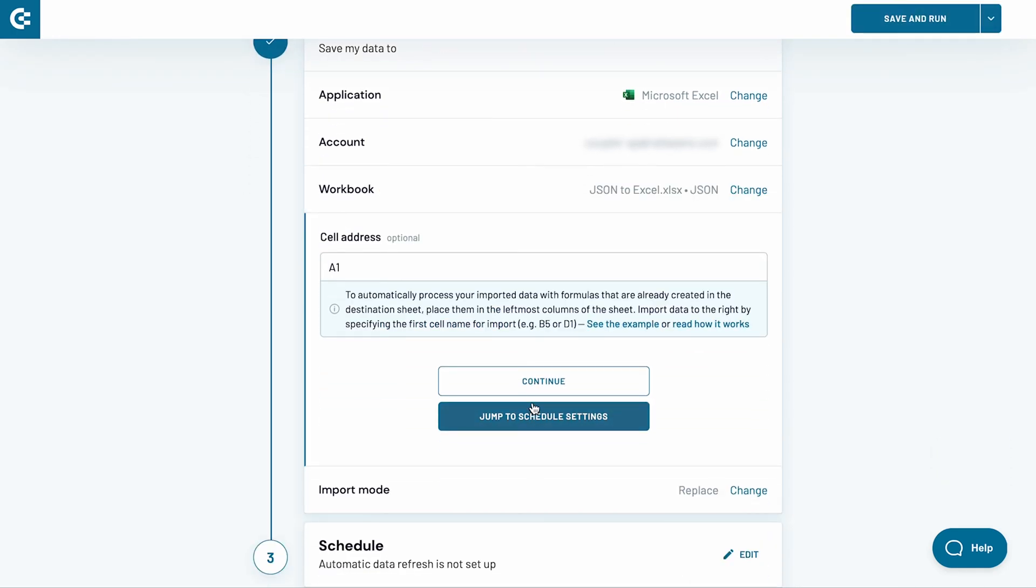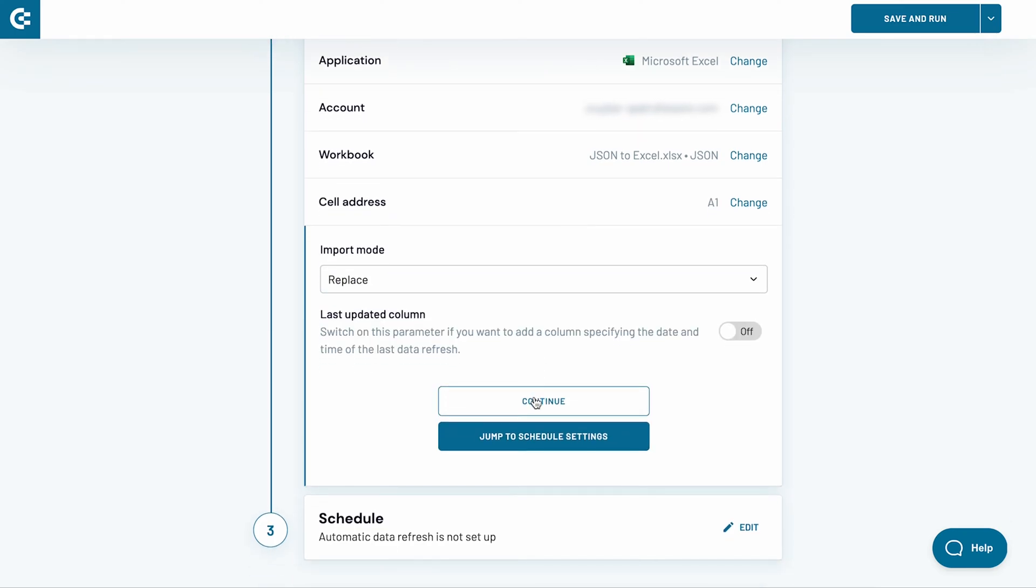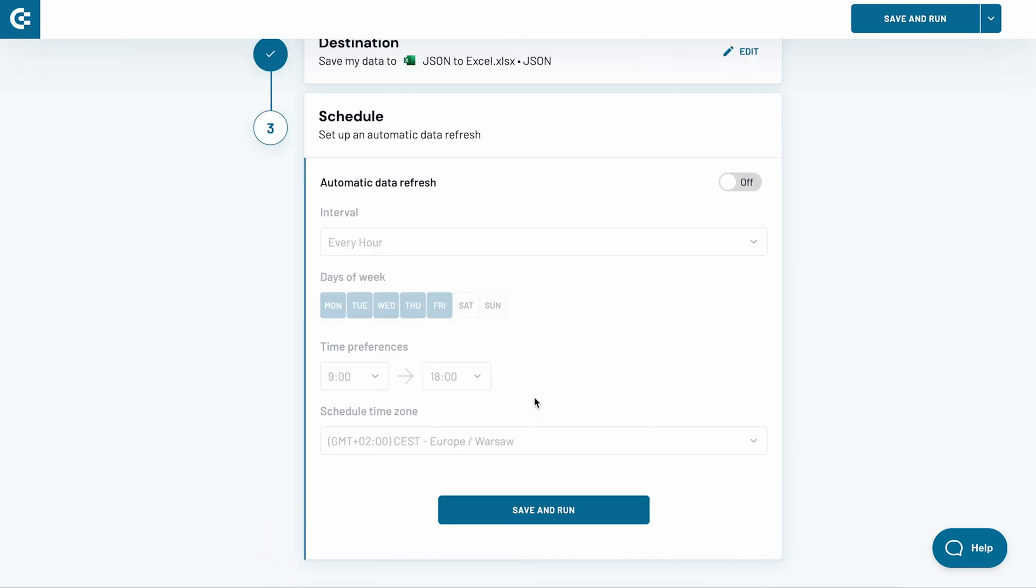The last several settings are optional and I will skip them. Press Continue. In the last stage, I will set up a schedule for an automatic data refresh. Switch the toggle on.